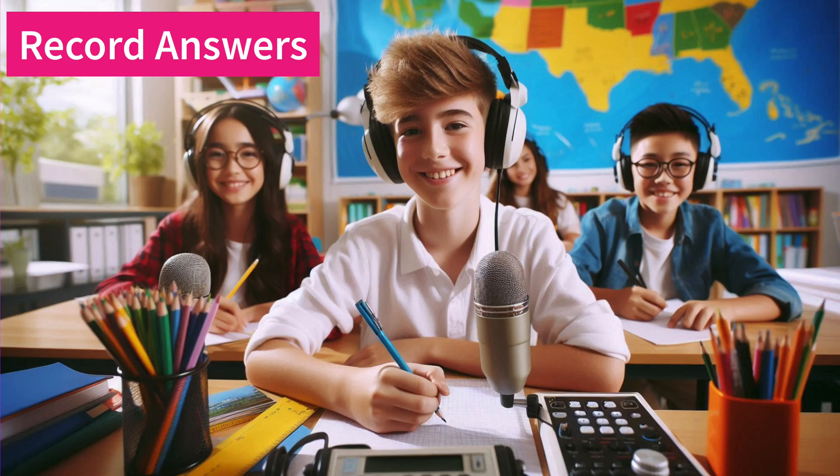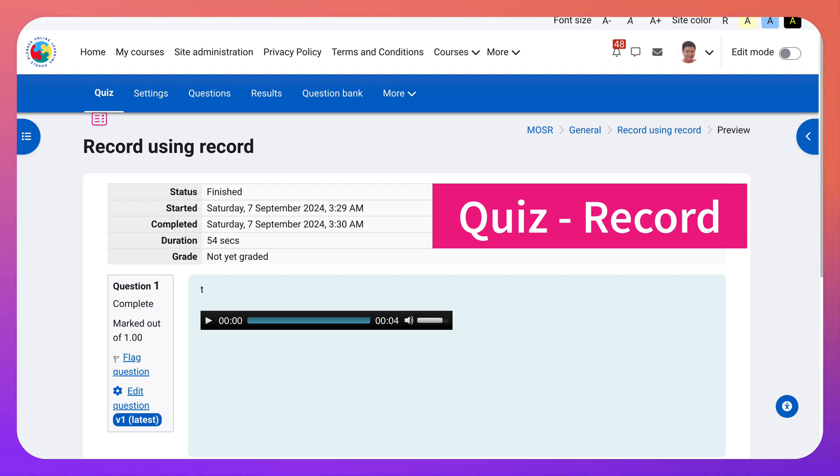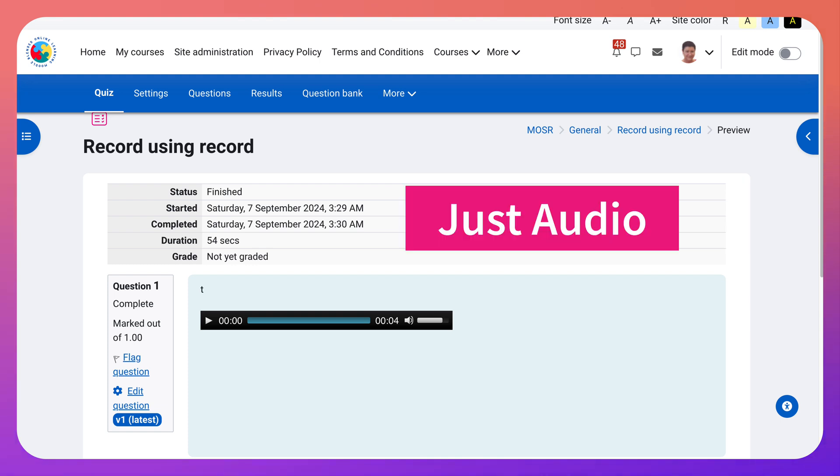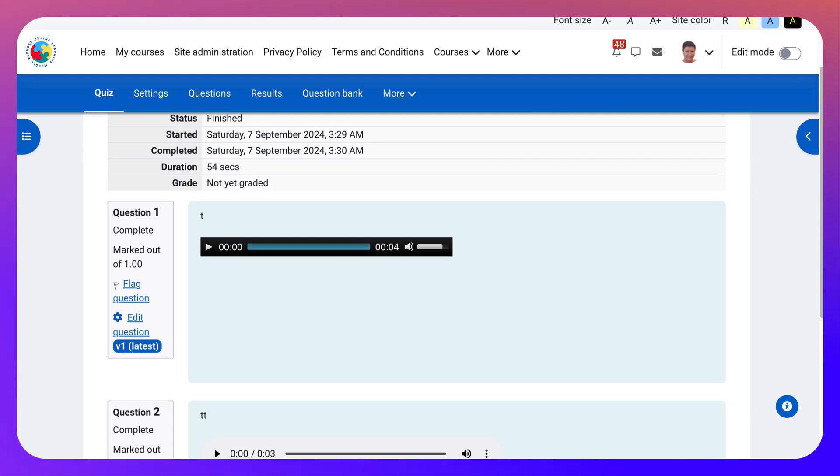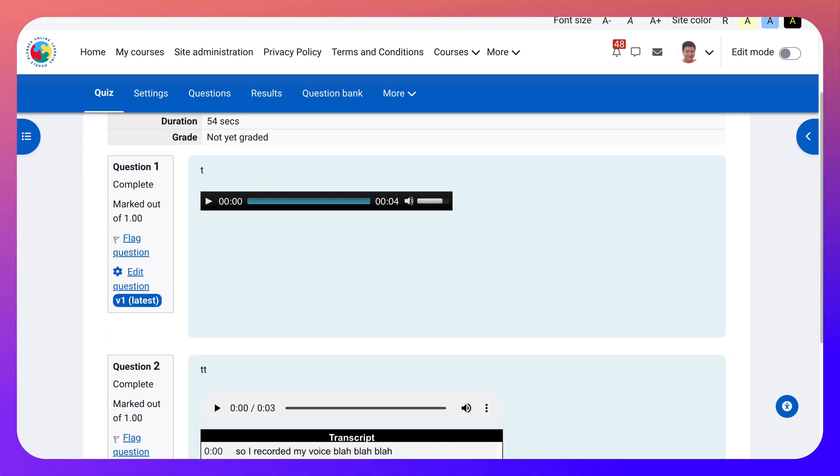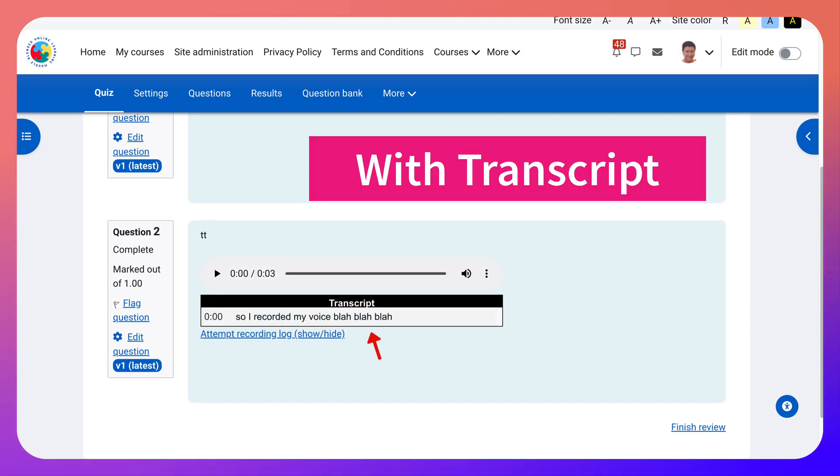Hi there and welcome. Today I'm going to show you a quiz where students are required to record their answers, whether using audio or video. And there are two ways to do this: one is just with audio or video, and the other is with audio and video plus transcript.